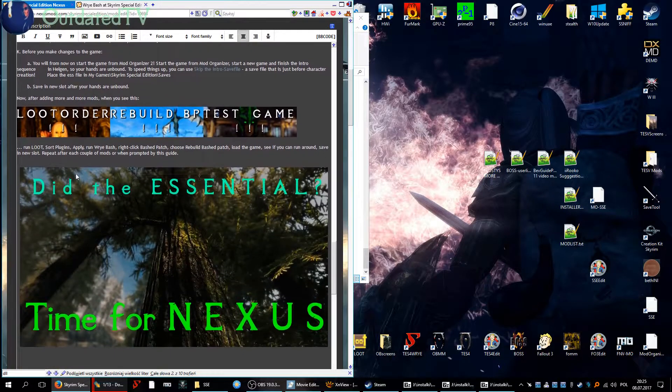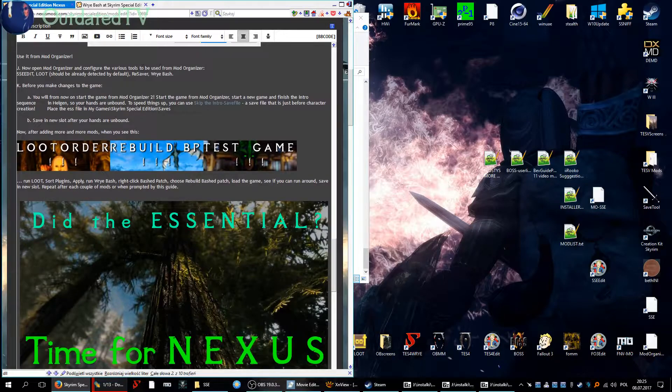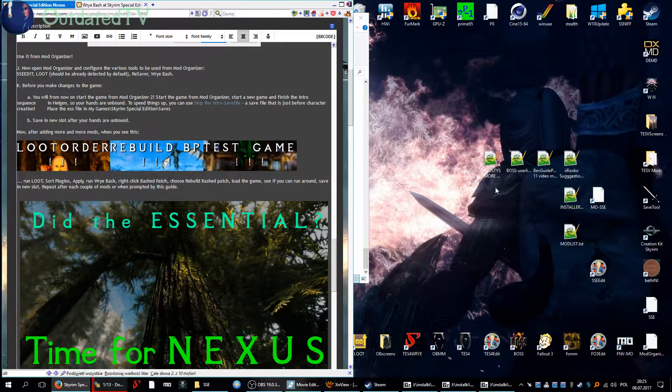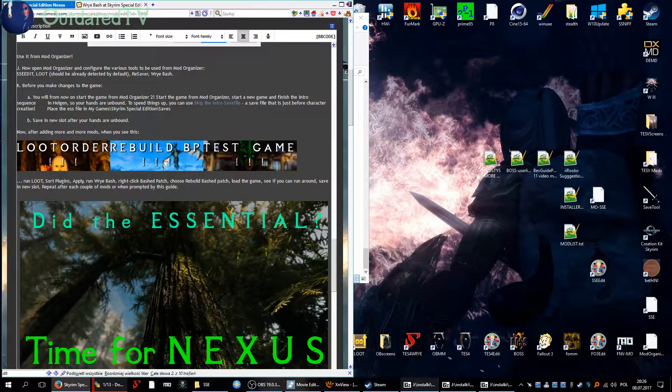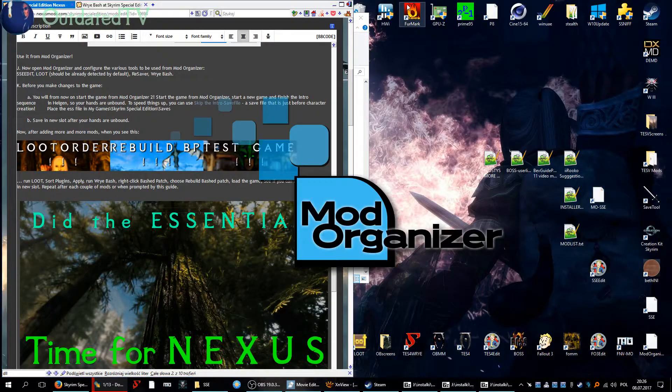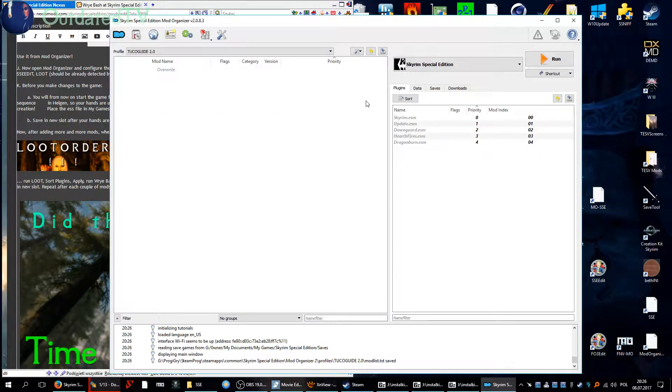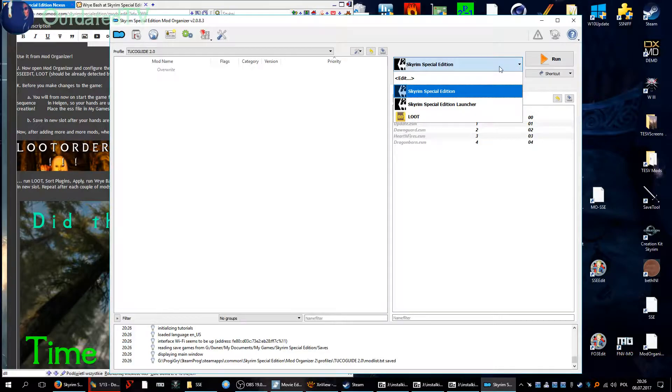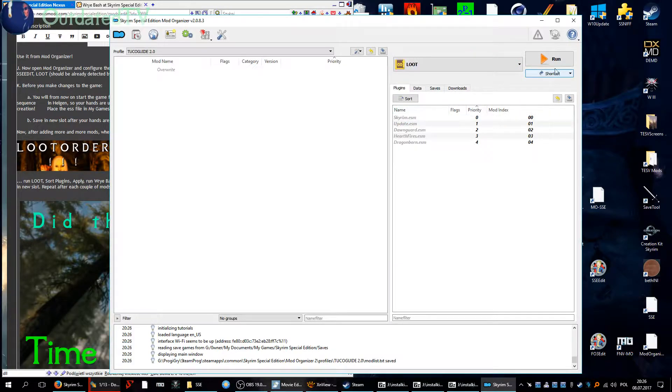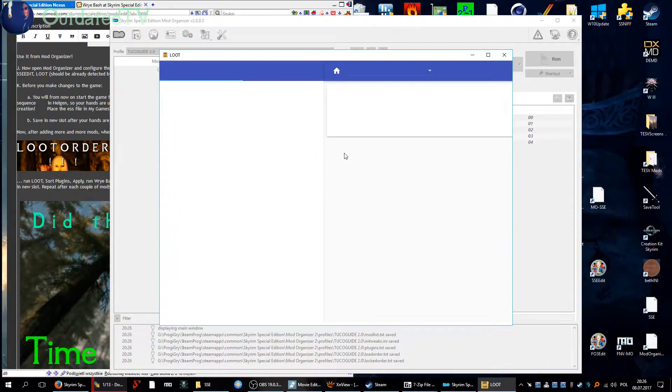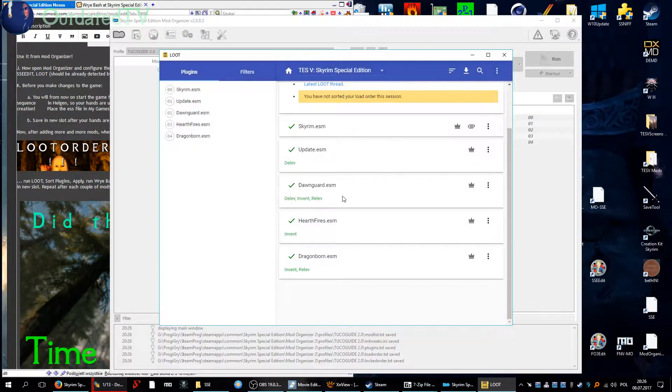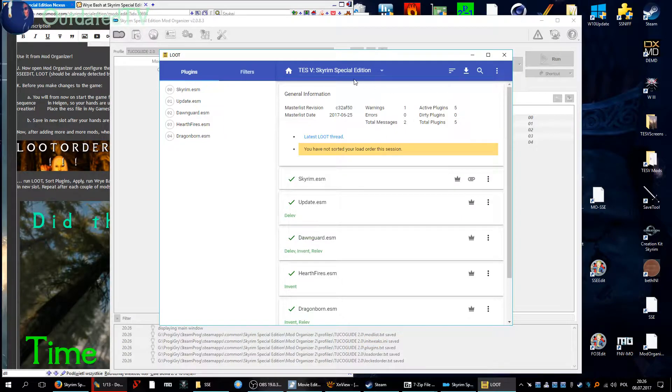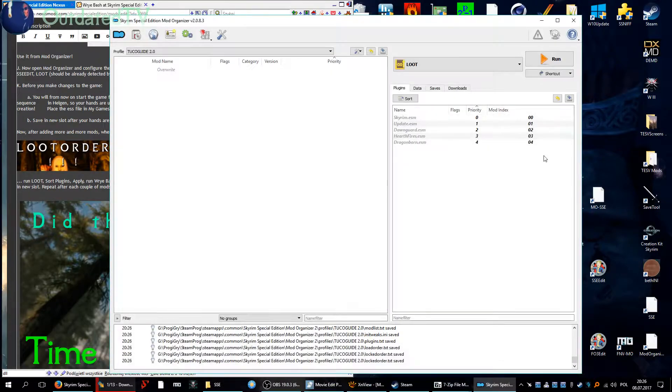And now we come to the point where we will configure Mod Organizer for the tools that we just installed to be started from Mod Organizer. We will do it in Mod Organizer, so let's fire up Mod Organizer. And here's the thing now that we will configure. So we have Skyrim Special Edition, we have already LOOT detected here so we can run LOOT from Mod Organizer. Let's do a test run. You can see you can sort plugins by clicking here, so it's working.